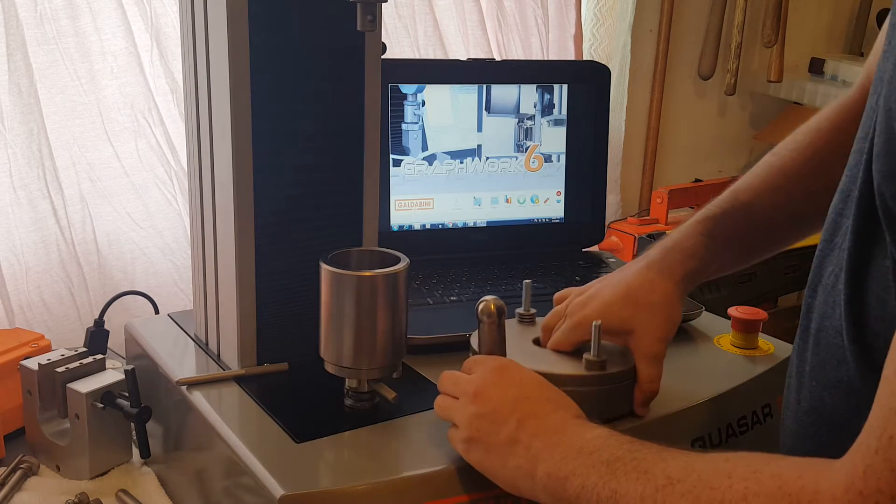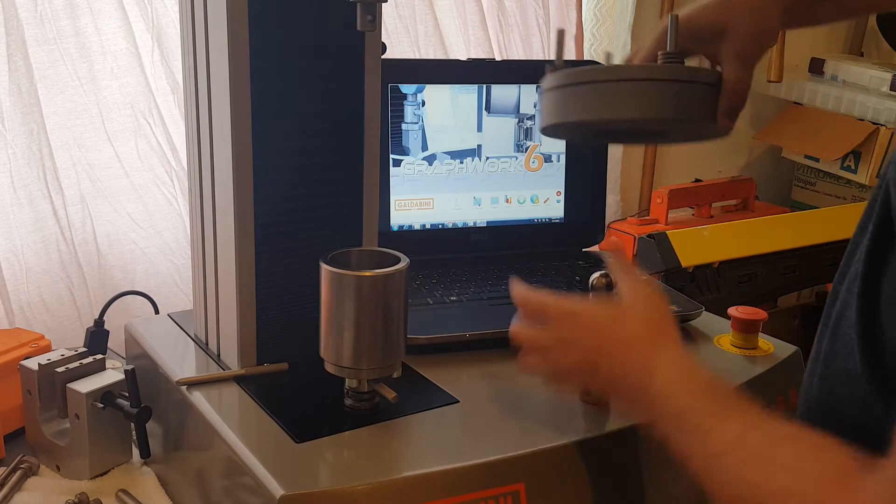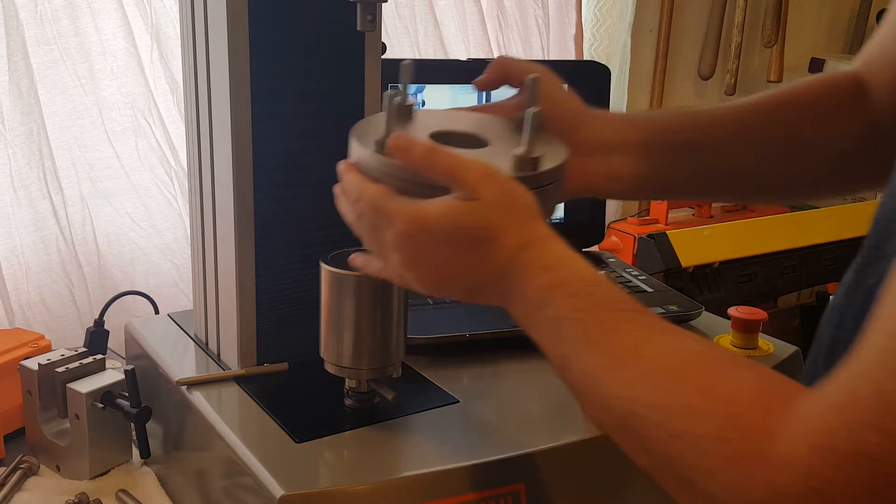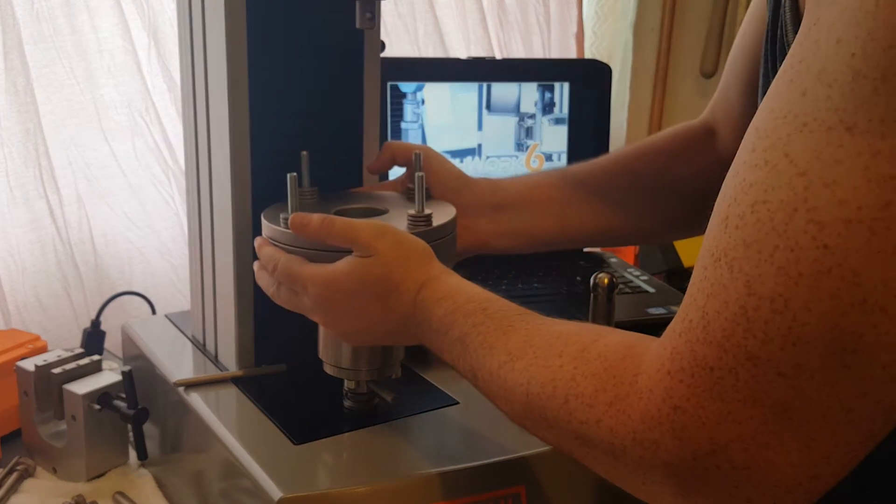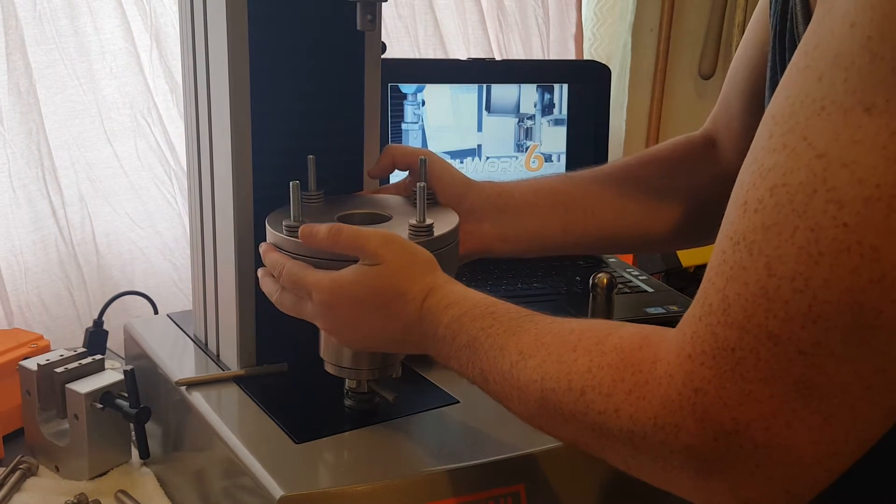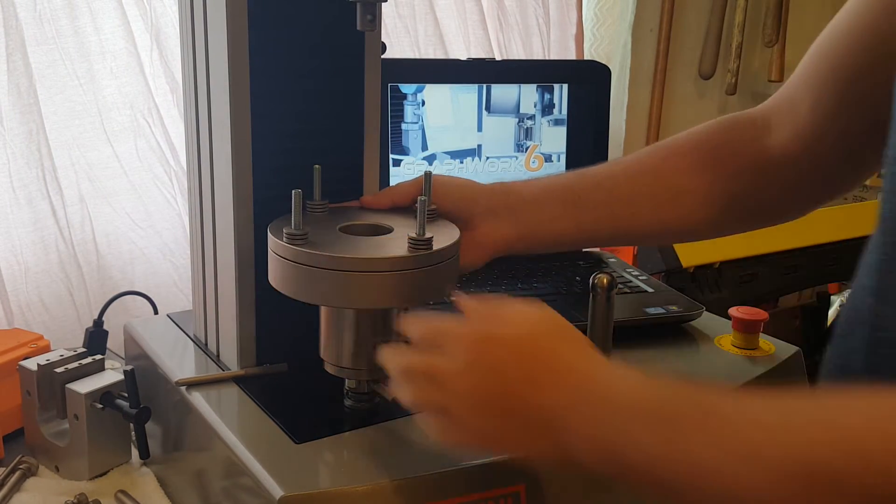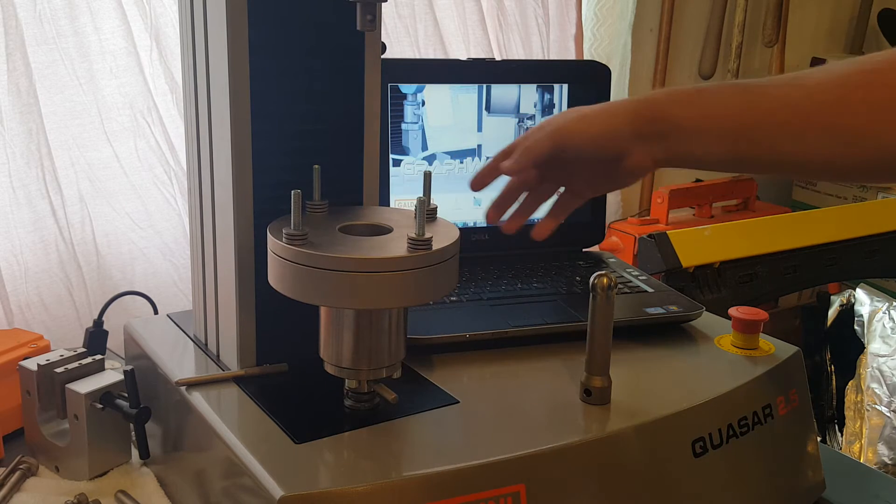Now we're going to mount the next part of the base of the fixture right on top here. That slides right on.